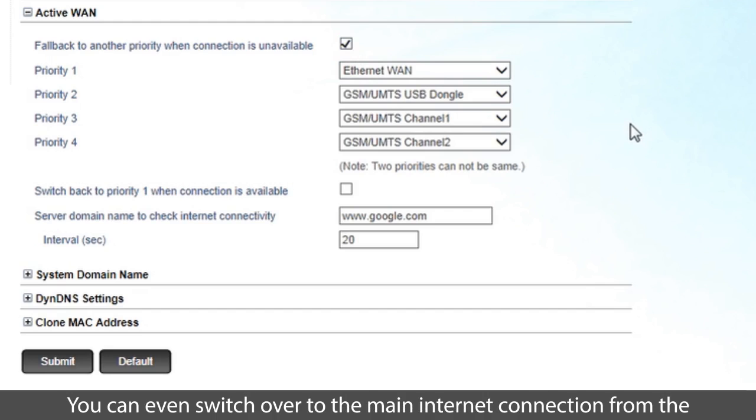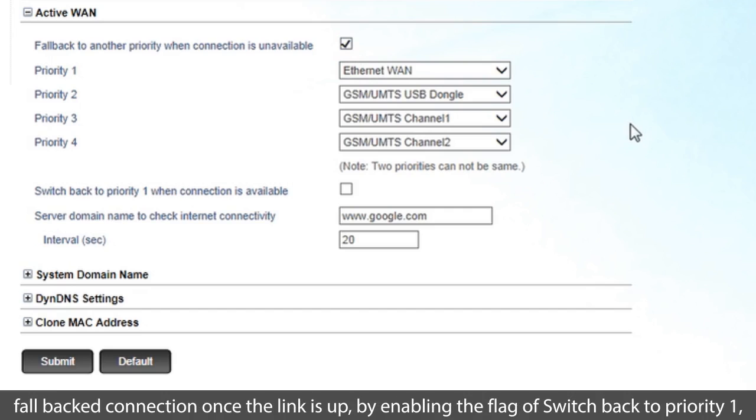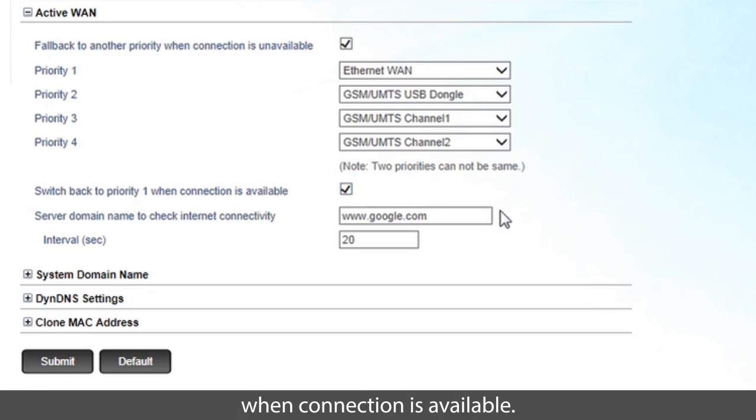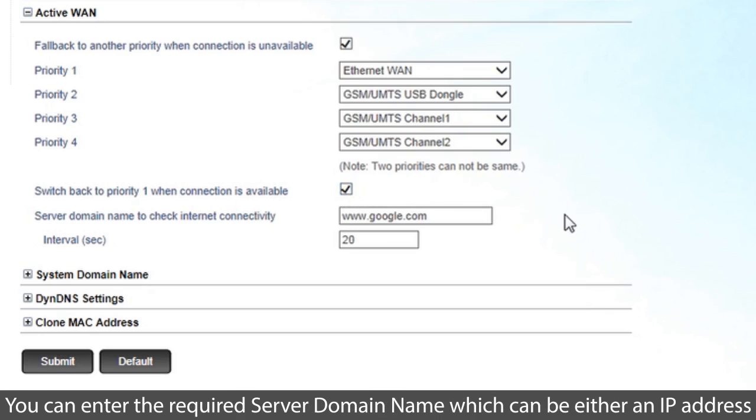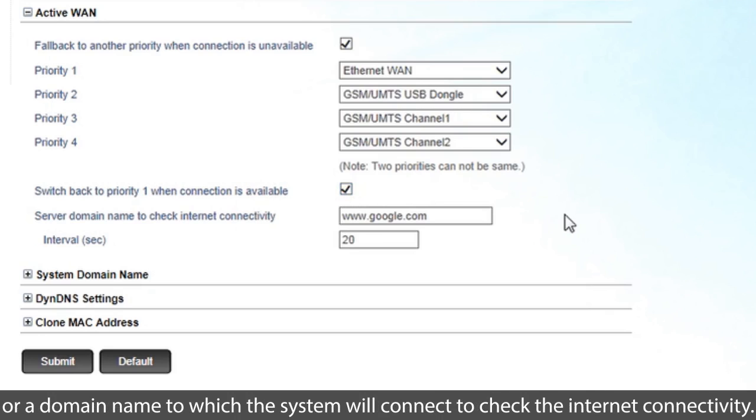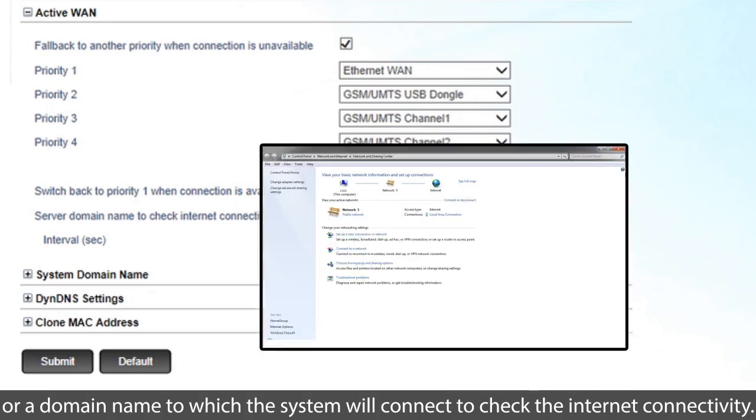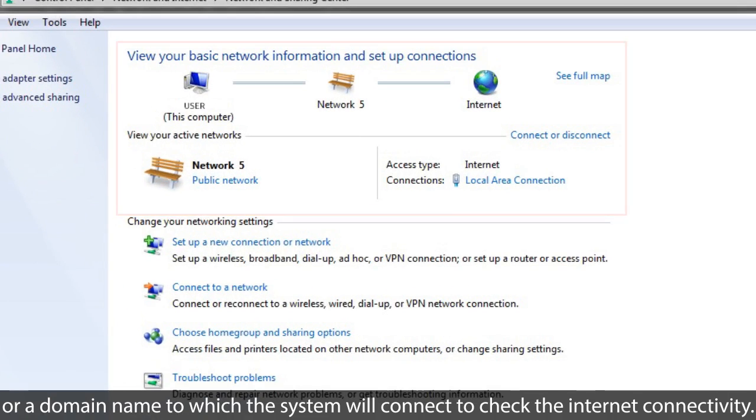You can even switch over to the main Internet connection from the fallback connection once the link is up by enabling the flag of SWITCH back to priority 1 when connection is available. You can enter the required server domain name, which can be either an IP address or a domain name to which the system will connect to check the Internet connectivity.